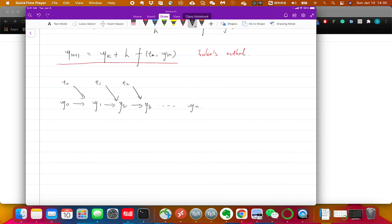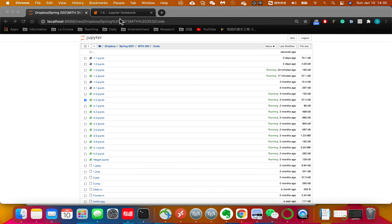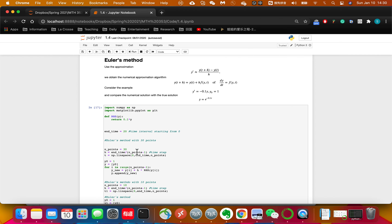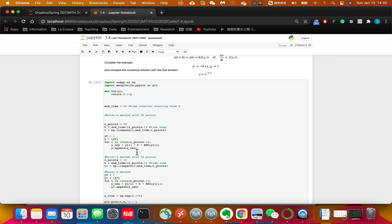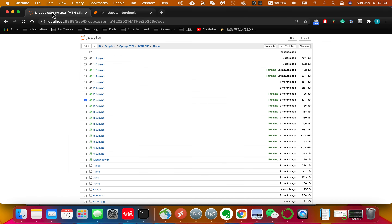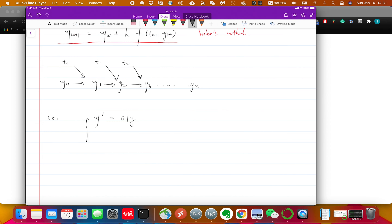Let's try an example. We'll use y prime equals 0.1y with y(0) equals 1. We know this has an exponential solution, but let's assume we don't know that and solve it using Euler's method numerically, on the interval [0, 20].